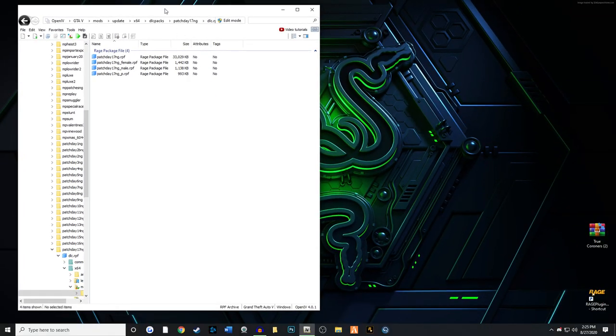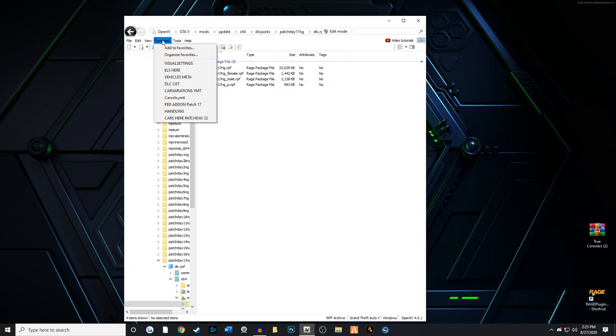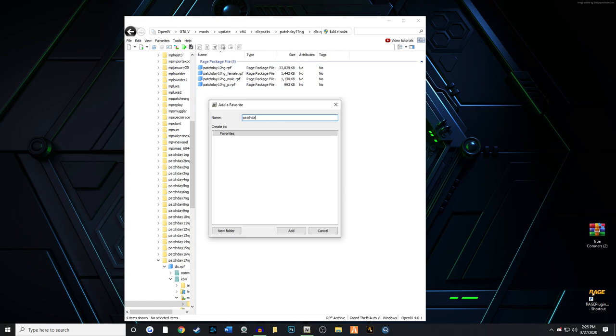Now once you get here, so you don't have to remember the entire pathway again in case you're not happy with any of the ped models that you install in the future, you can always bookmark this. I strongly suggest that you do that. Go to favorites and add to favorites, and then you can call this anything you want, something like this.